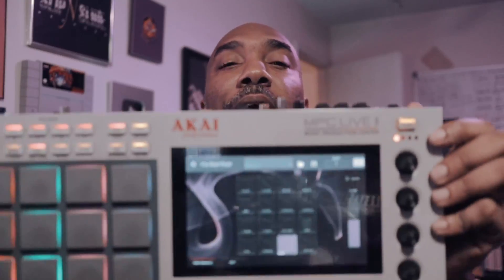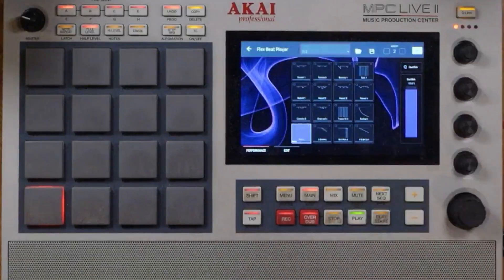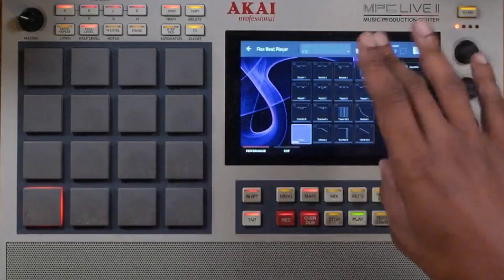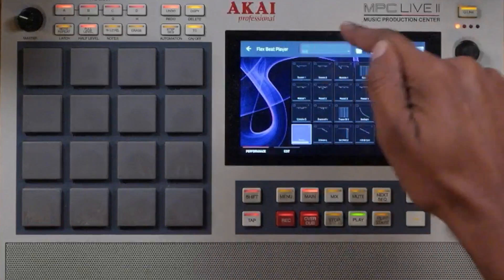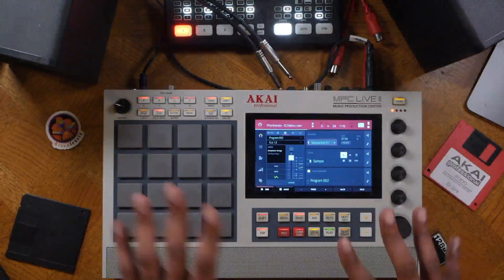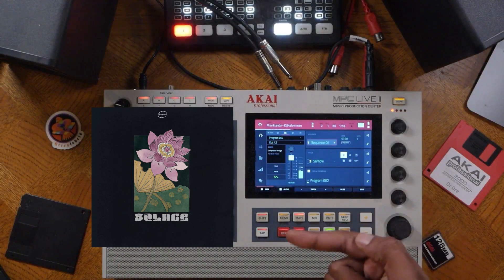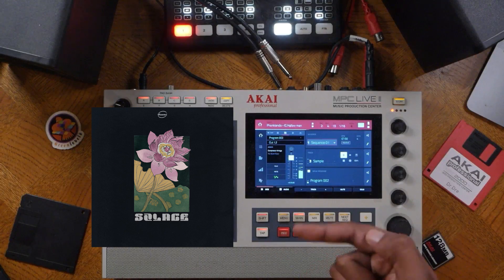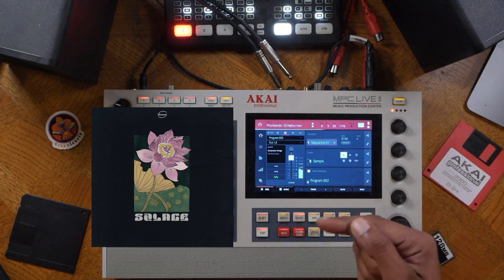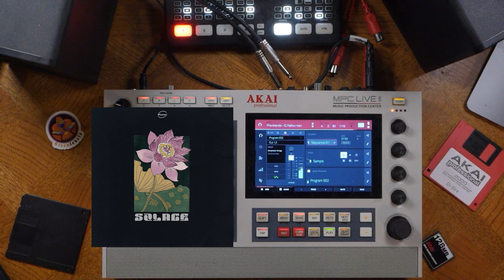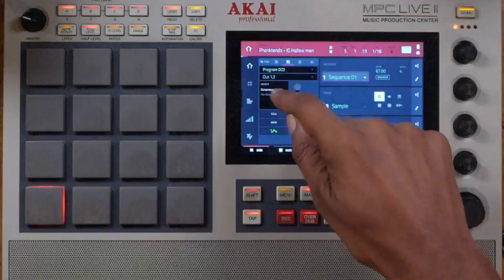Today we are checking out Flex Beat — yes, that Gross Beat plugin is finally in standalone mode on any modern day MPC. The sample used will be available in the description box; it is from Solace and from 16levels.com, so more about that a little later.